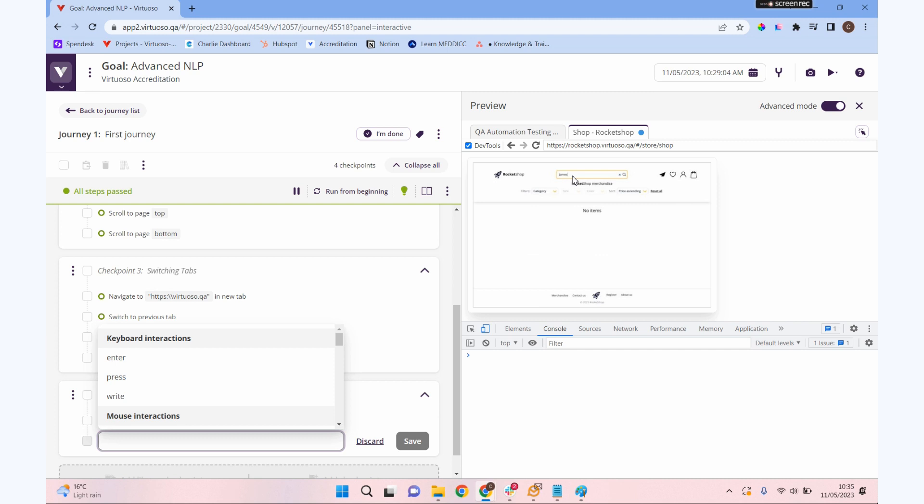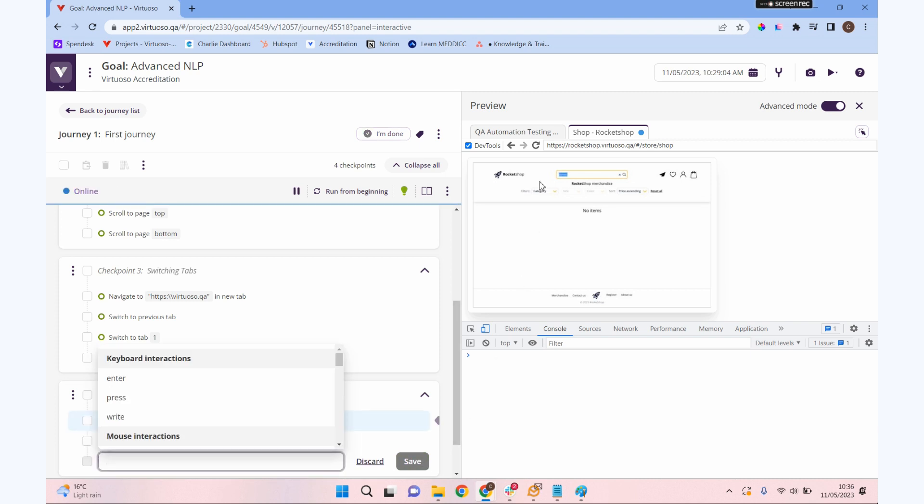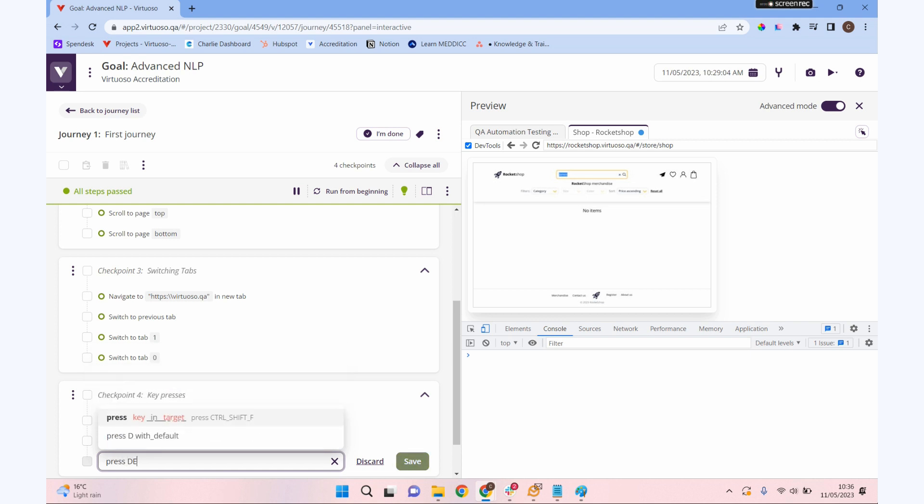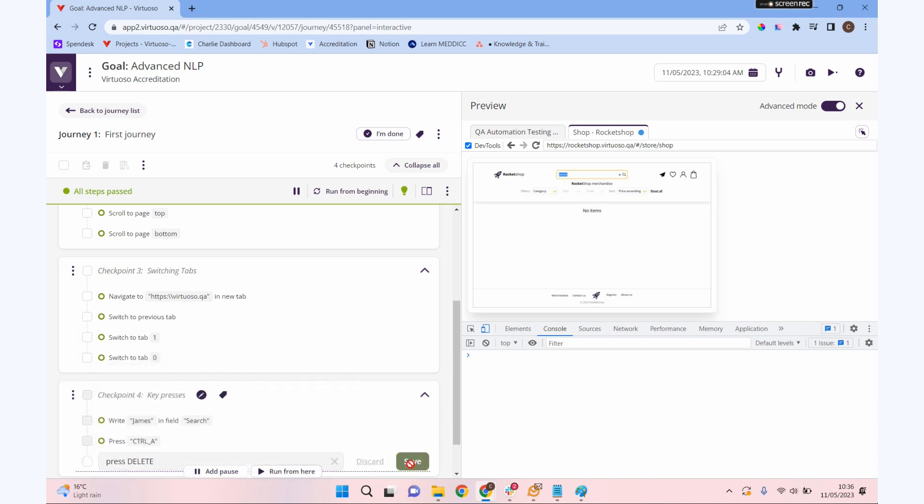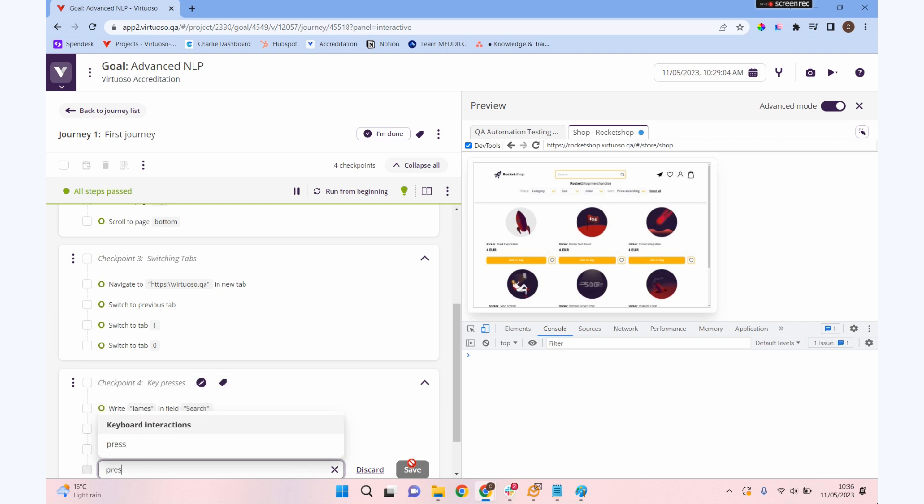We can then use our NLP to do keyboard interactions rather than having to use mouse actions. Maybe I'm going to say press control underscore A because that's the key command I want to do. When you do a keyboard command, whenever you type in a key, it must be in capitals. I'm doing press control A, and that should highlight everything within our search box. Then maybe I'm going to do press delete and delete what we've written there.